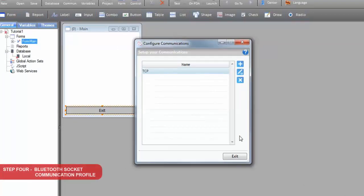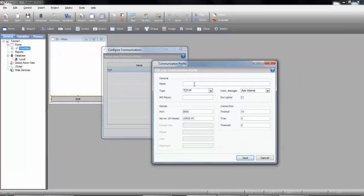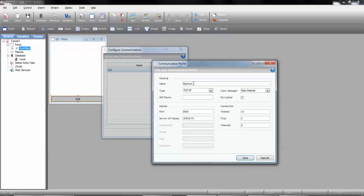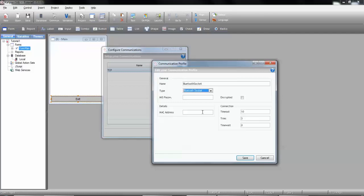Although we are not going to need it, we're going to create another communication profile. We'll call it Bluetooth Socket, and we're going to select the Bluetooth Socket communication type. This type of communication profile should be used for Bluetooth communications but will not work in Windows CE, and it's possible that some Windows Mobile won't work either, but it should be a minority. The big advantage of this communication type is that it doesn't require you to create any type of virtual comm port. It relies only on the server's Bluetooth MAC address. You still need to pair both devices, but that's all you need.